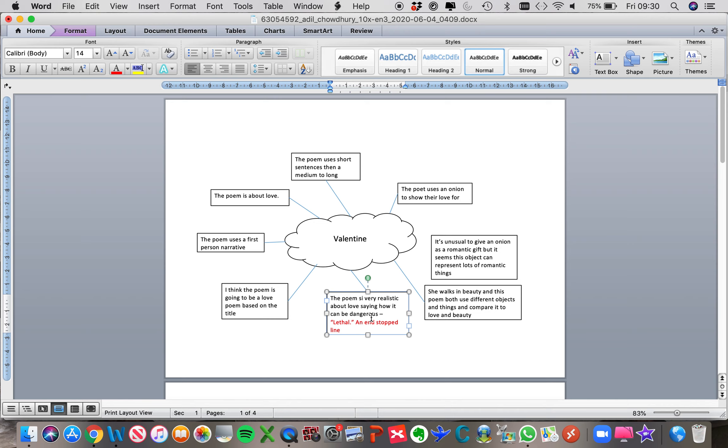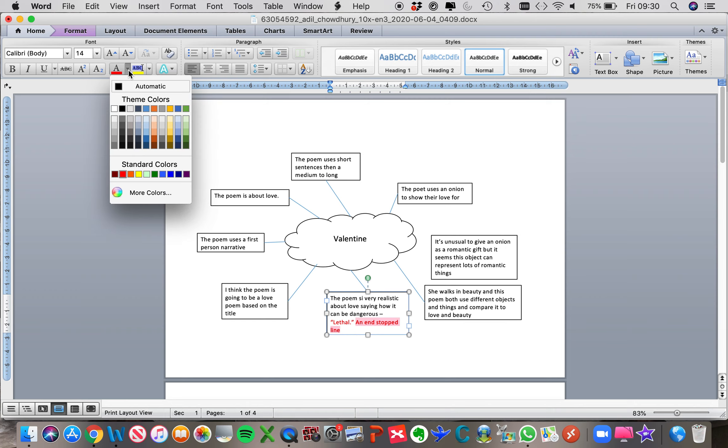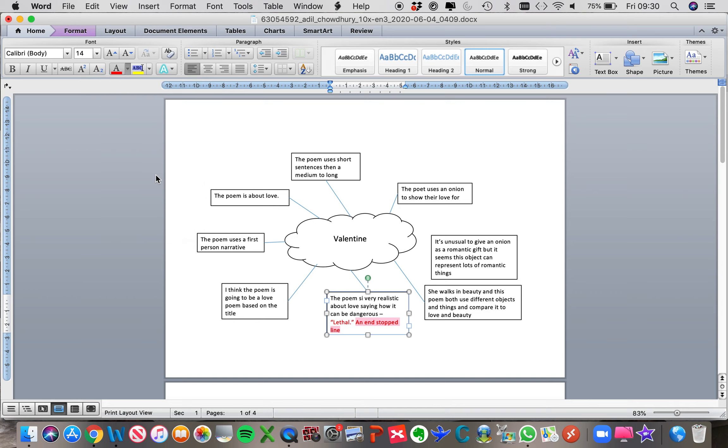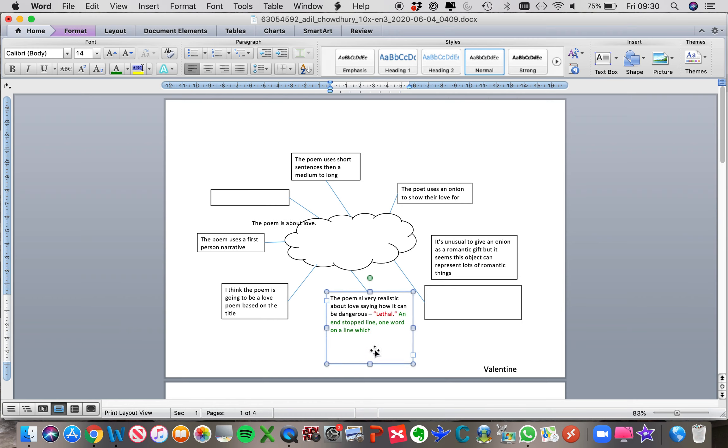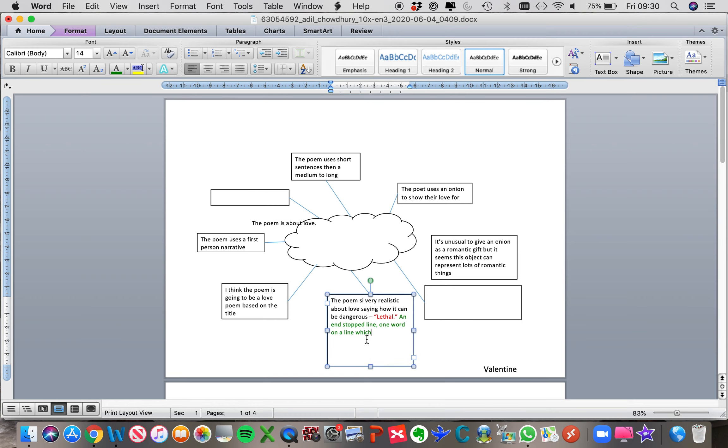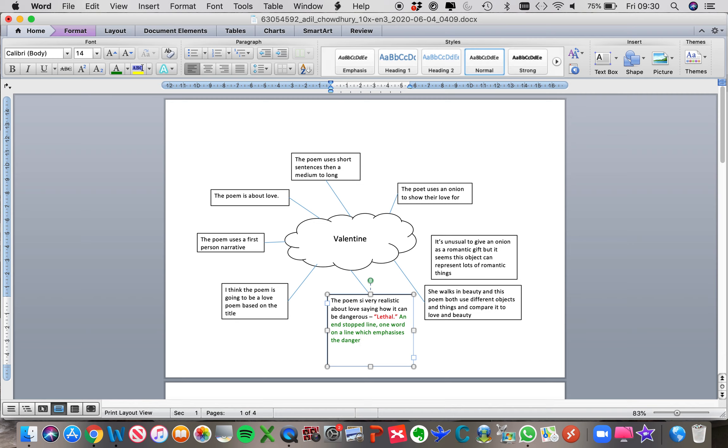So once we've picked the quotation, I'm going to change this into a different colour because this is where we're going to be writing very quick notes about analysis. So we've said it's an end stop line, one word on a line, let's make this box bigger, which emphasises the danger of love.